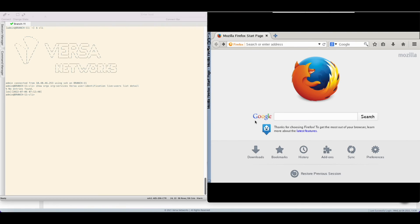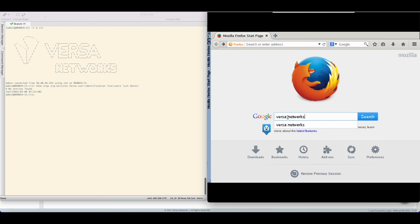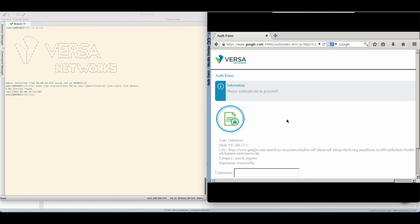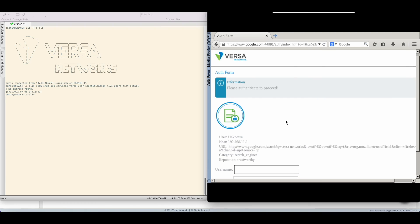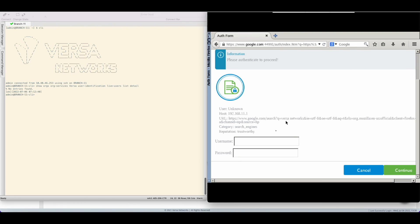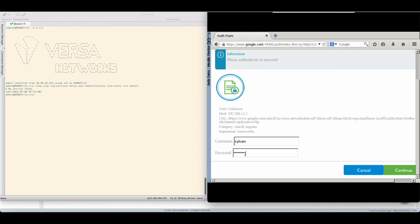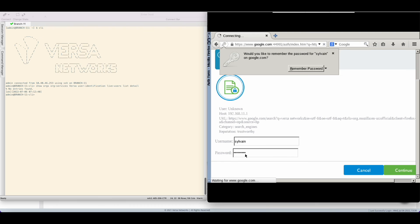So I will simulate a user connection going to the internet and look for the Versa Networks website. I automatically get redirected to the captive portal which is a really good sign so far. I'm going to put my Microsoft AD credential here, Sylvain with my password, and validate.